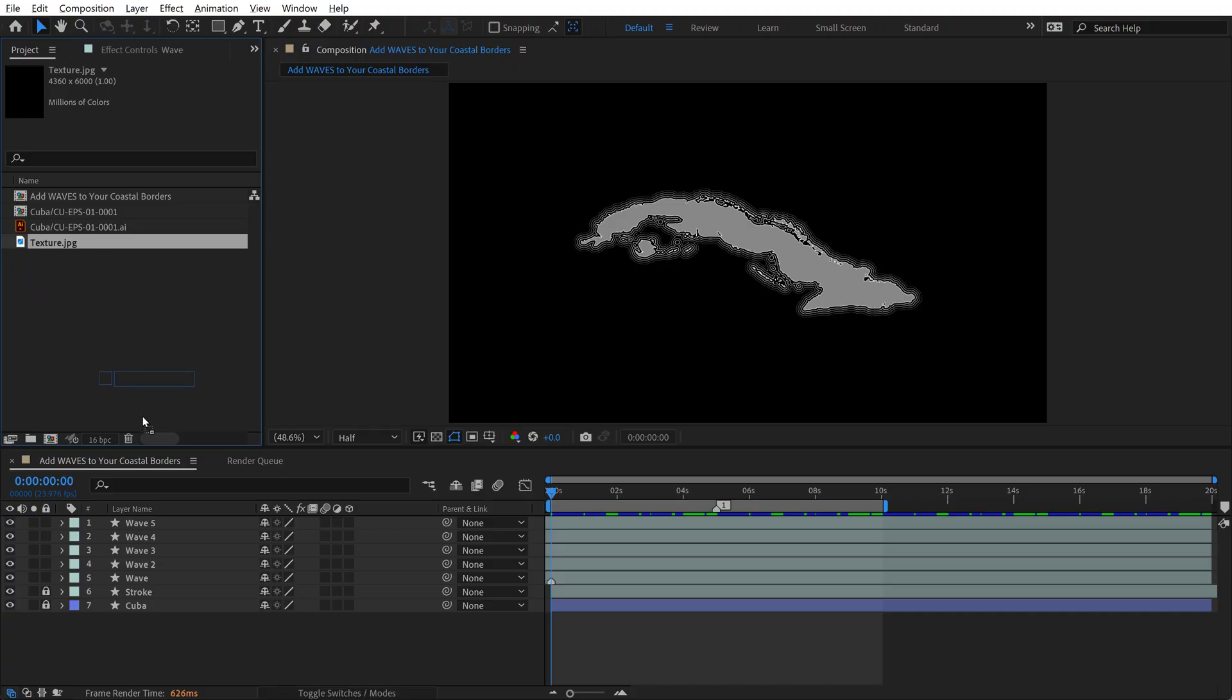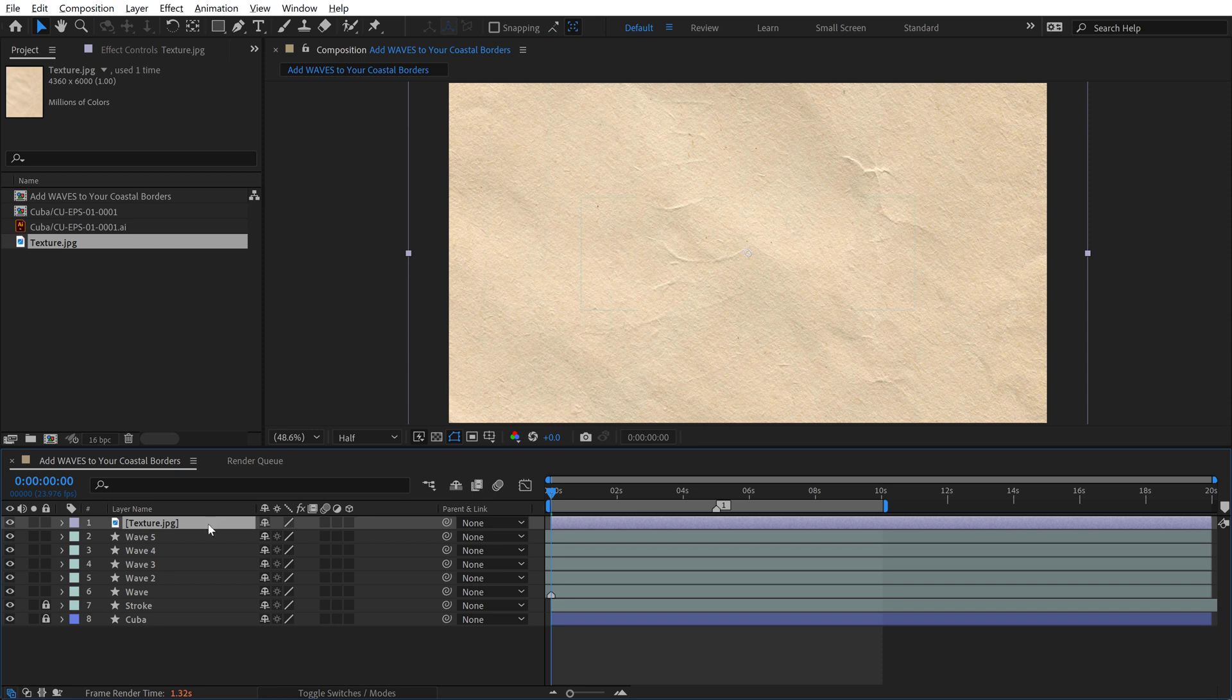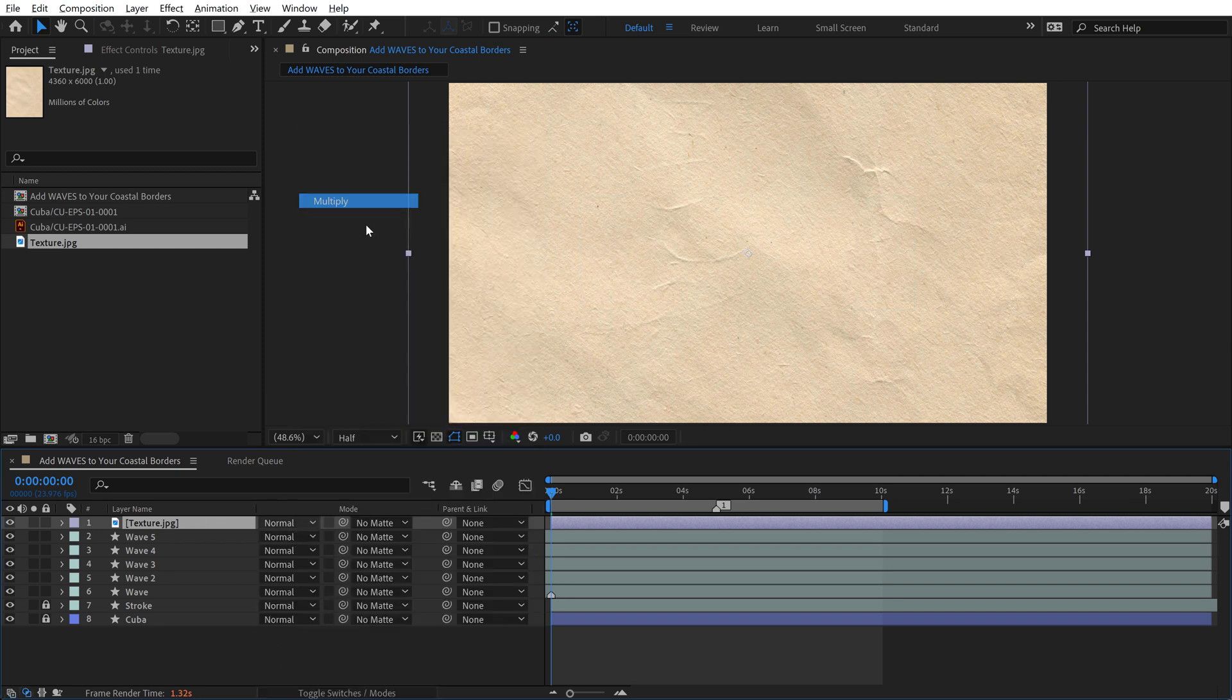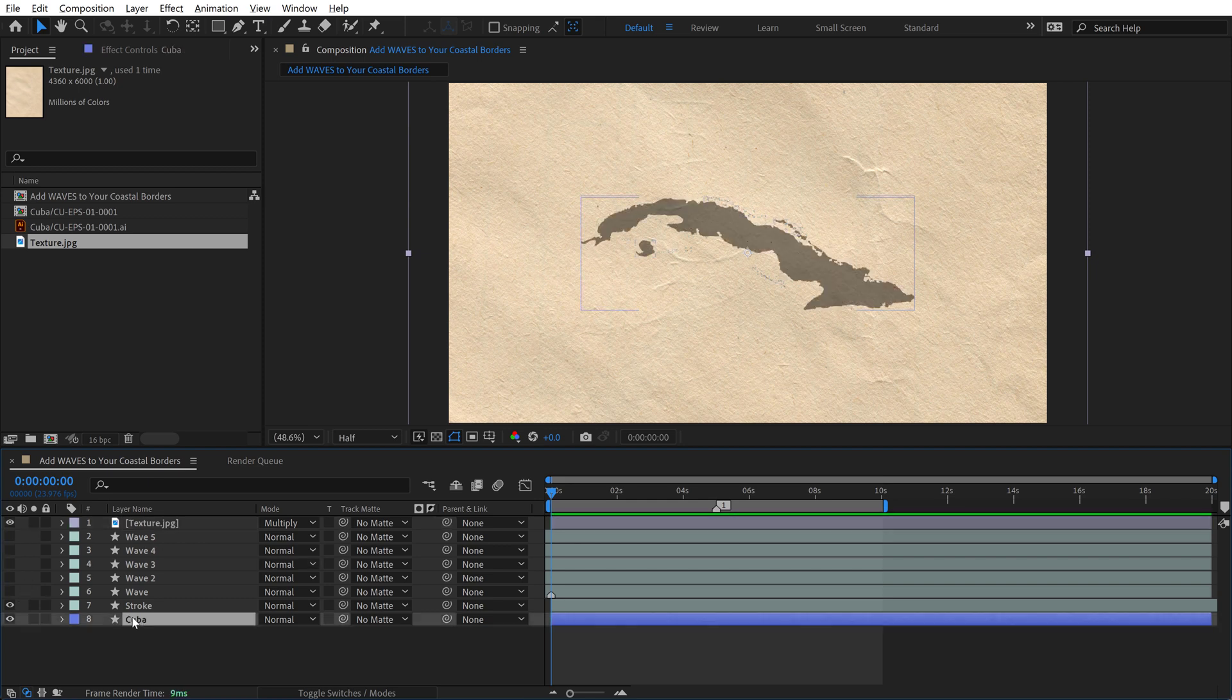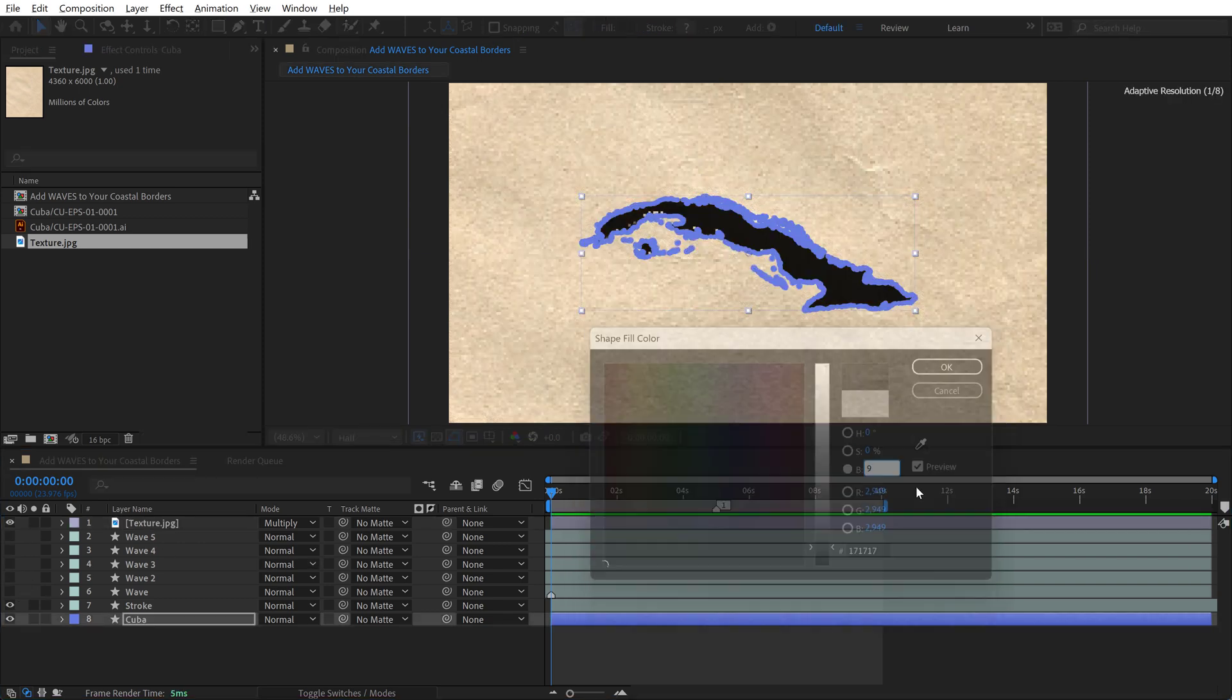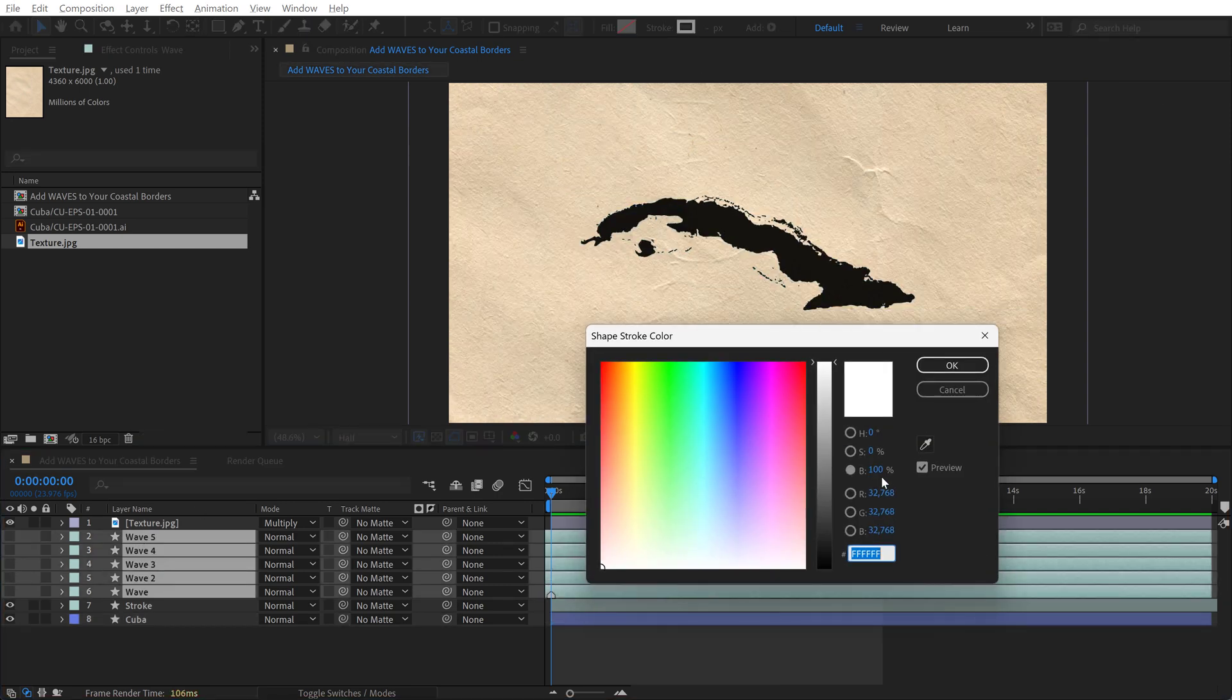Now as a very last step here, I'm going to add this texture that I found over at Envato Elements, and I'm going to switch this to a multiply blend mode, and then I'm going to change all my strokes to a darker color here, as well as my fill. Now let's have a look at this.